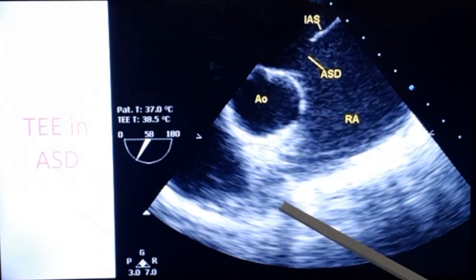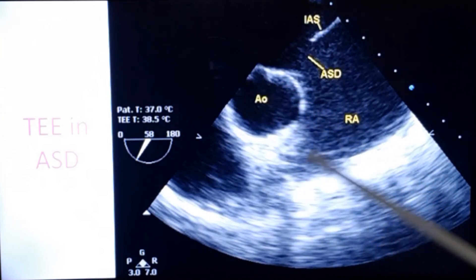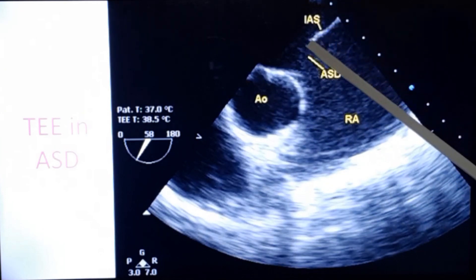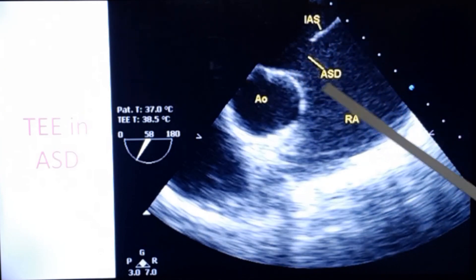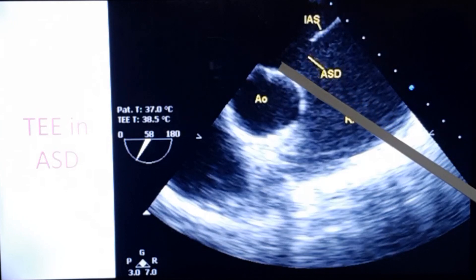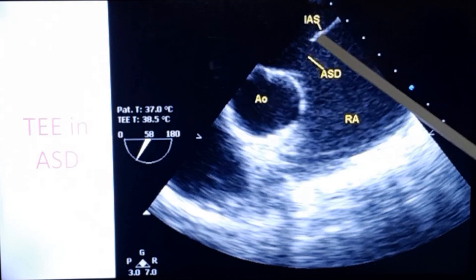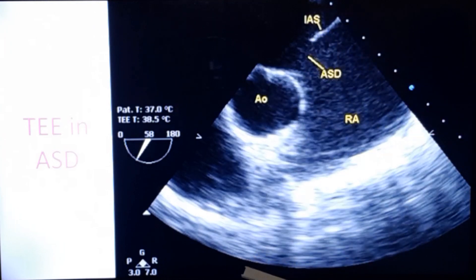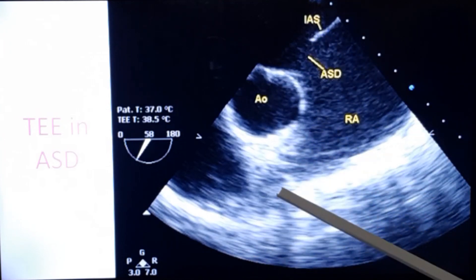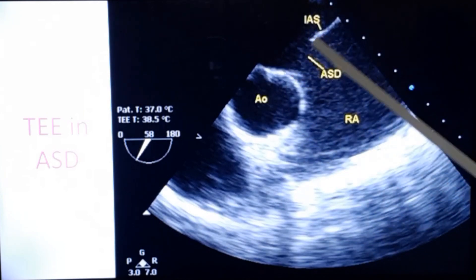This is the transesophageal echocardiogram. You can see the aorta here, inter-atrial septum, atrial septal defect, and right atrium. You can see that the aortic rim is deficient here — hardly any aortic rim for the inter-atrial septum defect. This is transesophageal echocardiography showing a single ASD.